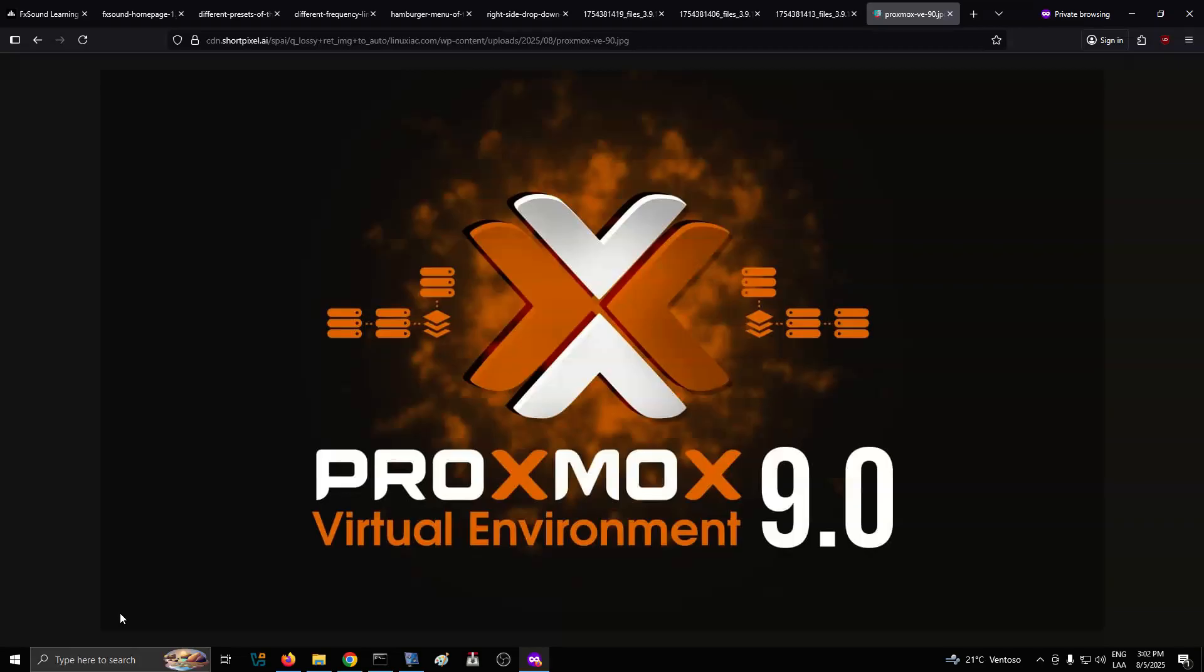One of the most requested capabilities is also here. Snapshot support for VMs on thick-provisioned LVM shared storage, including iSCSI and Fiber Channel SANs. Proxmox implements this via volume chains, where a child volume tracks differences from its parent snapshot.